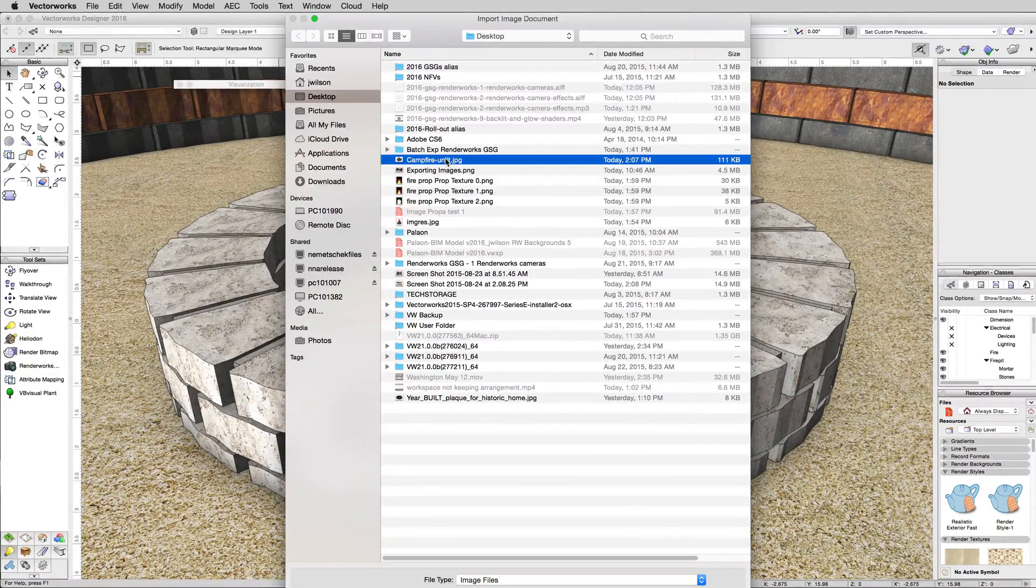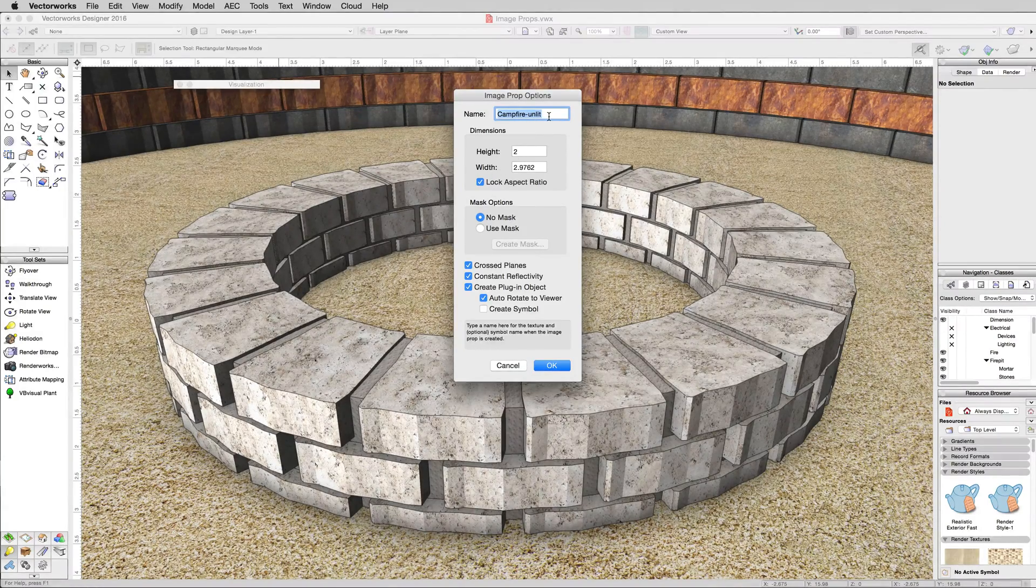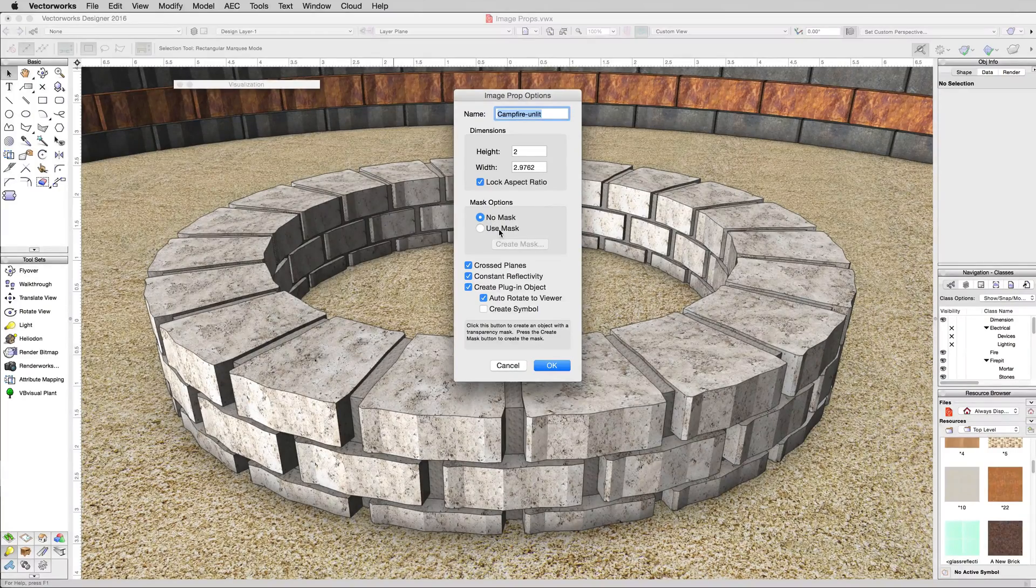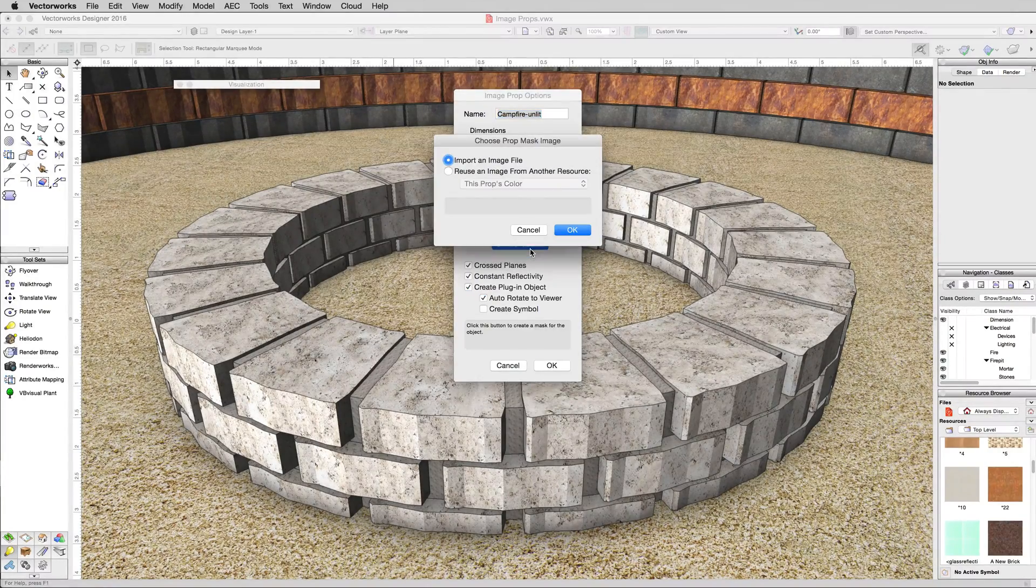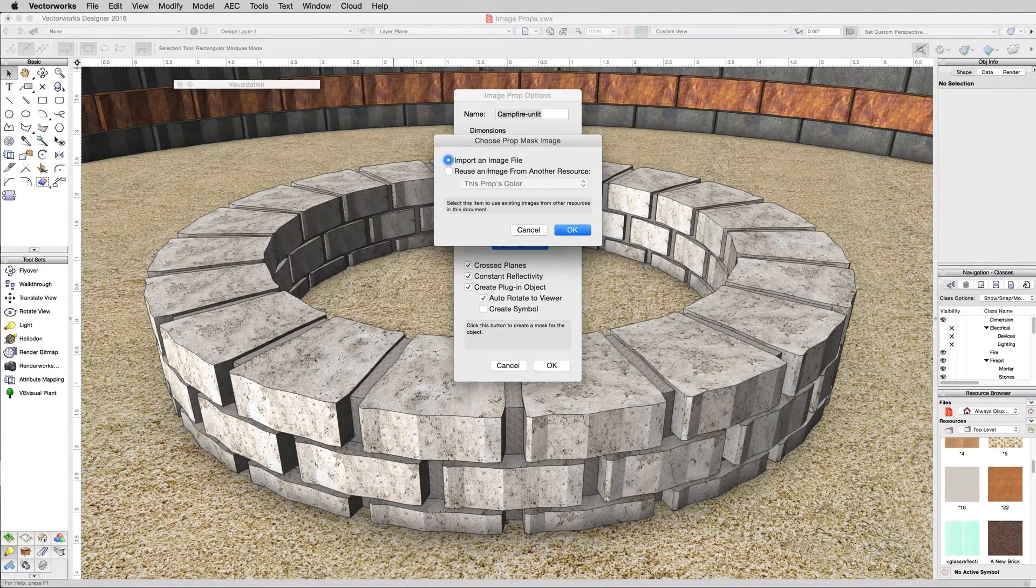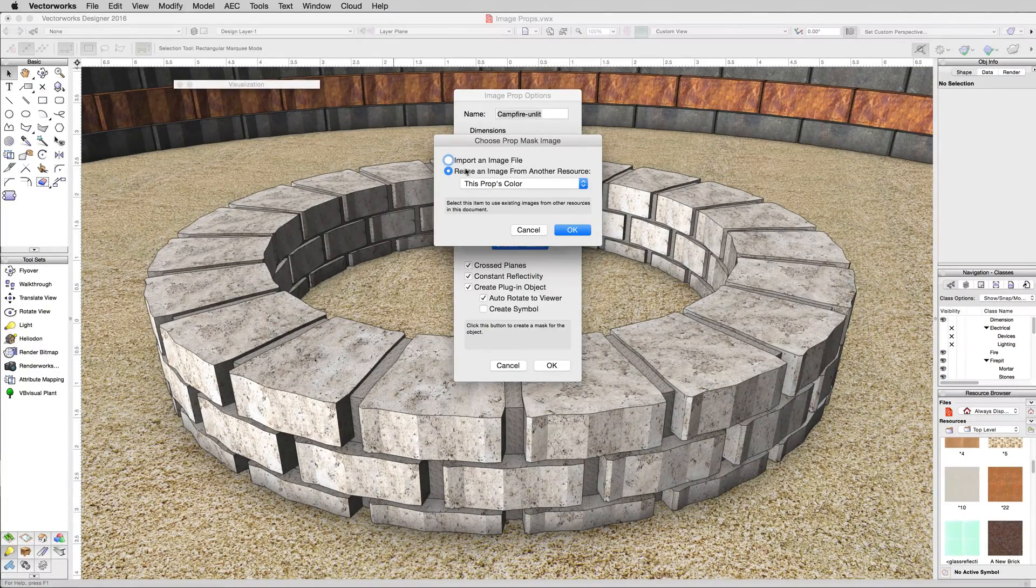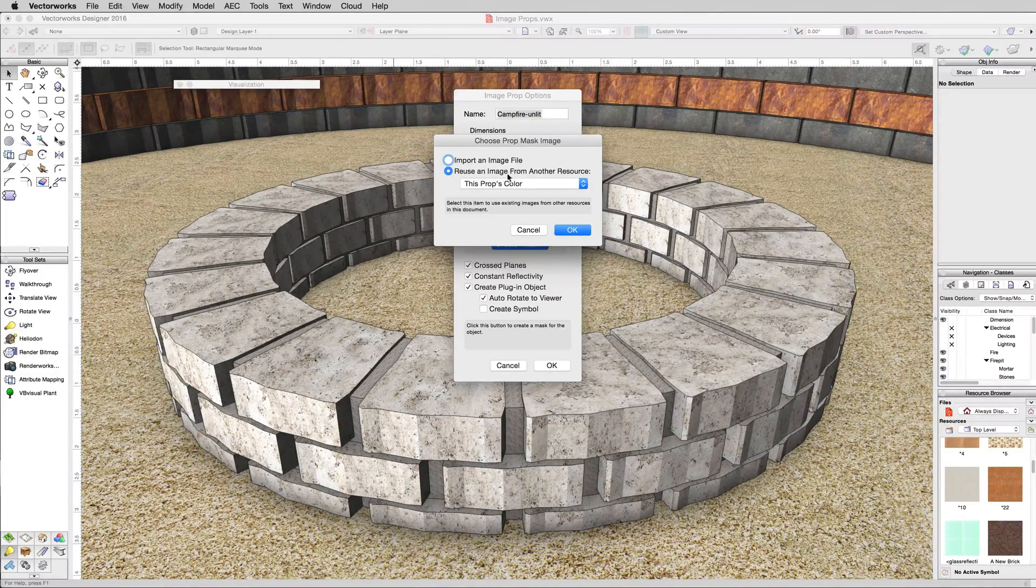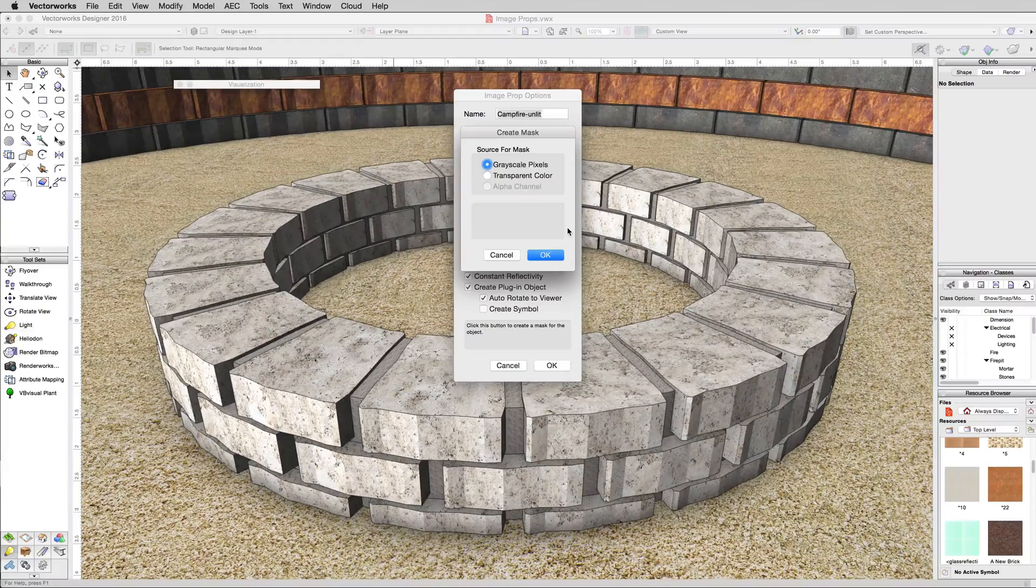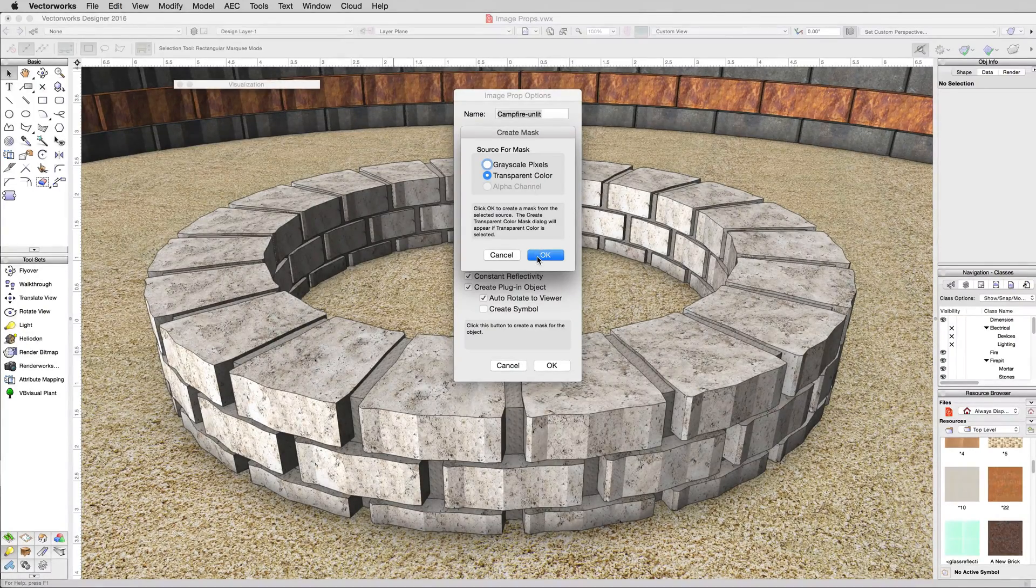You're going to choose the campfire unlit image that came with this training chapter. We can leave it named campfire unlit. But the most important part of an image prop is its mask. So we'll want to click Use Mask and we'll click Create Mask. We could import another image file if it was going to be a complex shape we wanted to cut out of it. But since the background color is all solid white, we can just remove that. We'll click Reuse an image from another resource and this props color. Click OK. We want to choose Transparent Color and click OK.